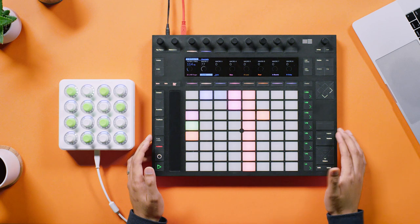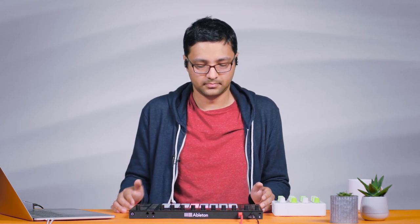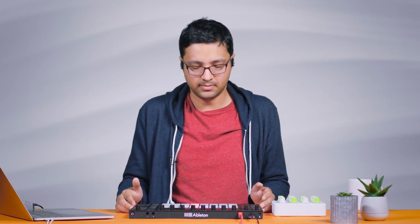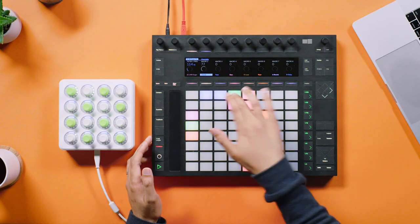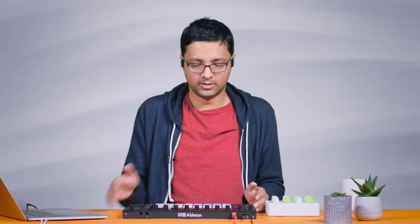Let's have a listen to the sounds I have in the set. This is a pad sound. It just plays a chord progression, and then I have this brighter sound — same chord progression. I have a basic bass part displaying octaves, and then a more complex one.